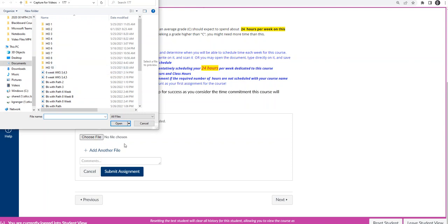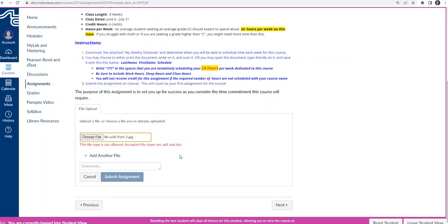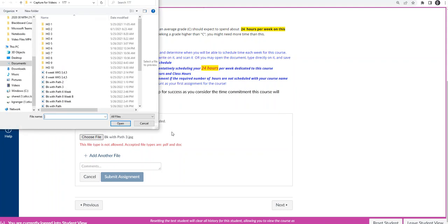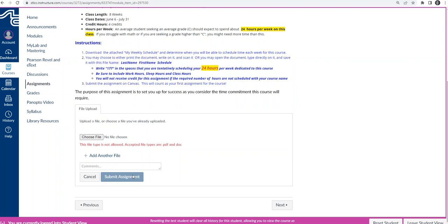And the way I'm going to do that is it's going to open up all the different pieces here. Now, notice that the only file that's allowed, so if I try to do this, it's going to say this type of file isn't allowed, because the only file that's allowed is a PDF. So I've got to find that document as a PDF, and then once I have it in here, I'll hit Submit Assignment. Let me find one.